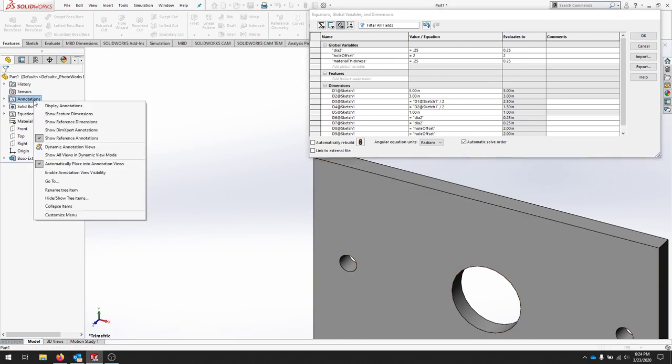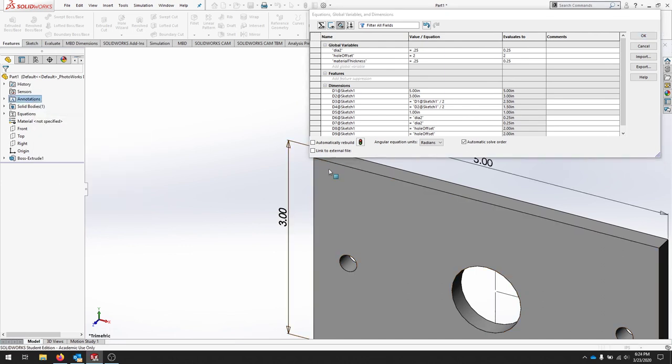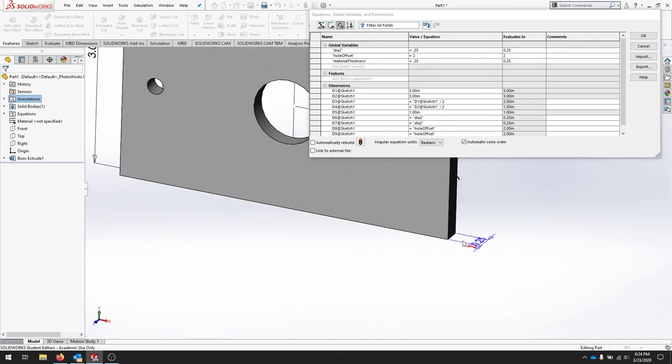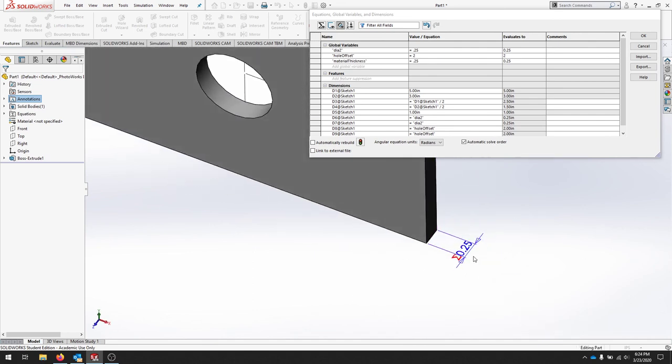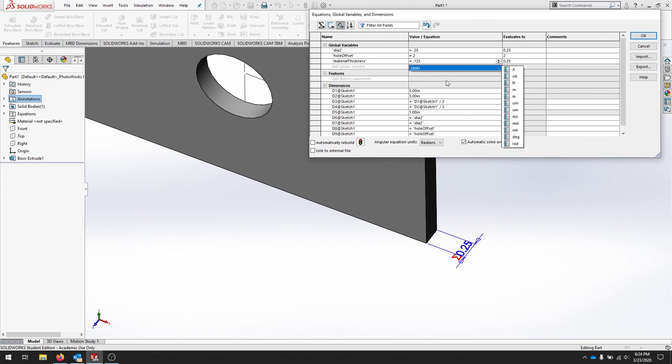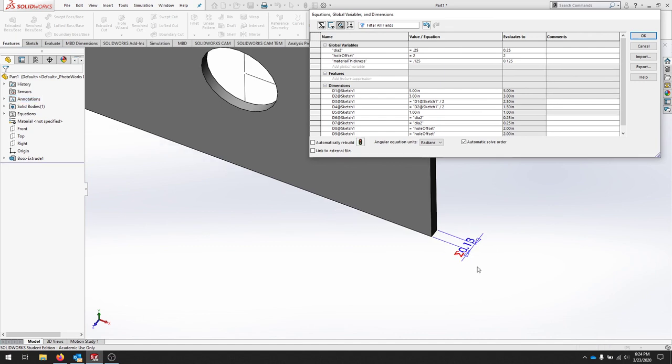Remember you can always right click annotations and show feature annotations, you can see the point two five here from the equation. And again if I want to change that back to one eighth, I'll just rebuild and there you go that changed to one eighth.